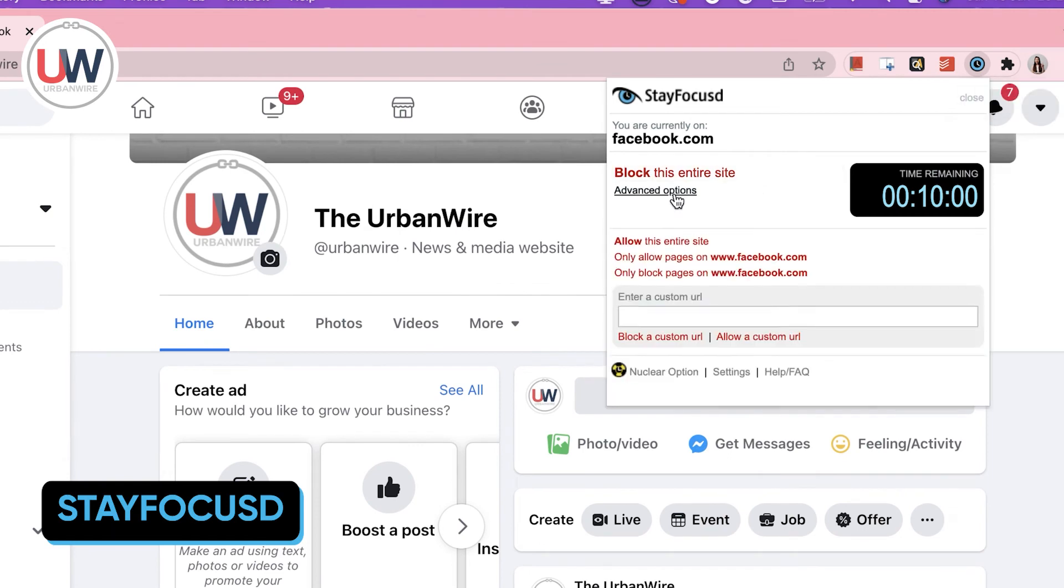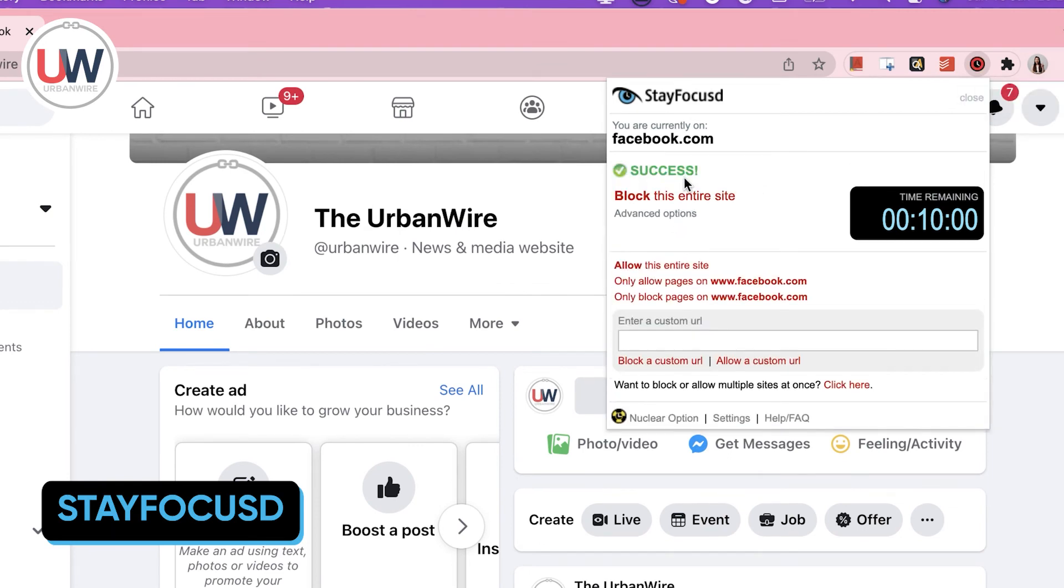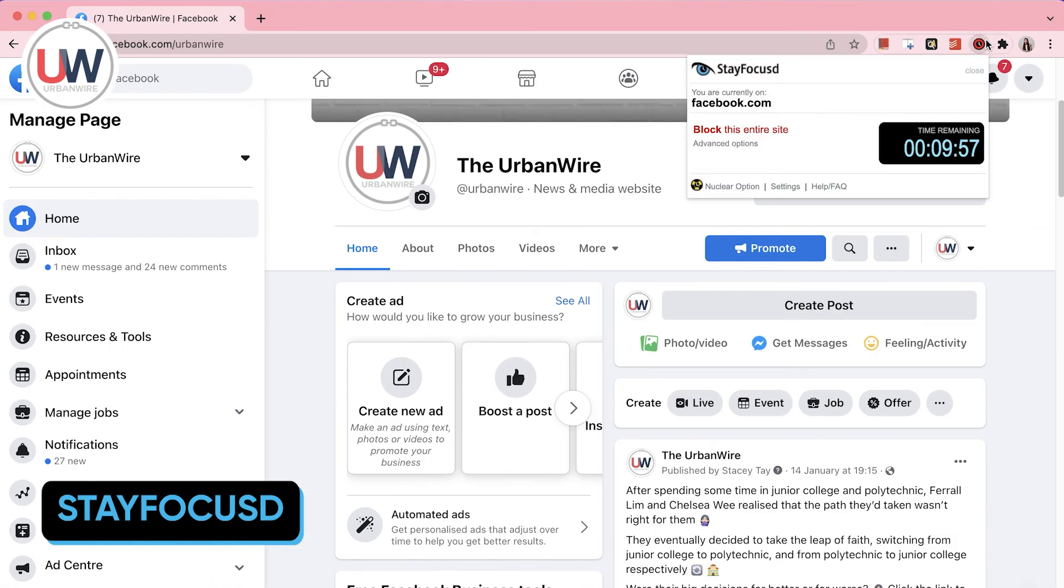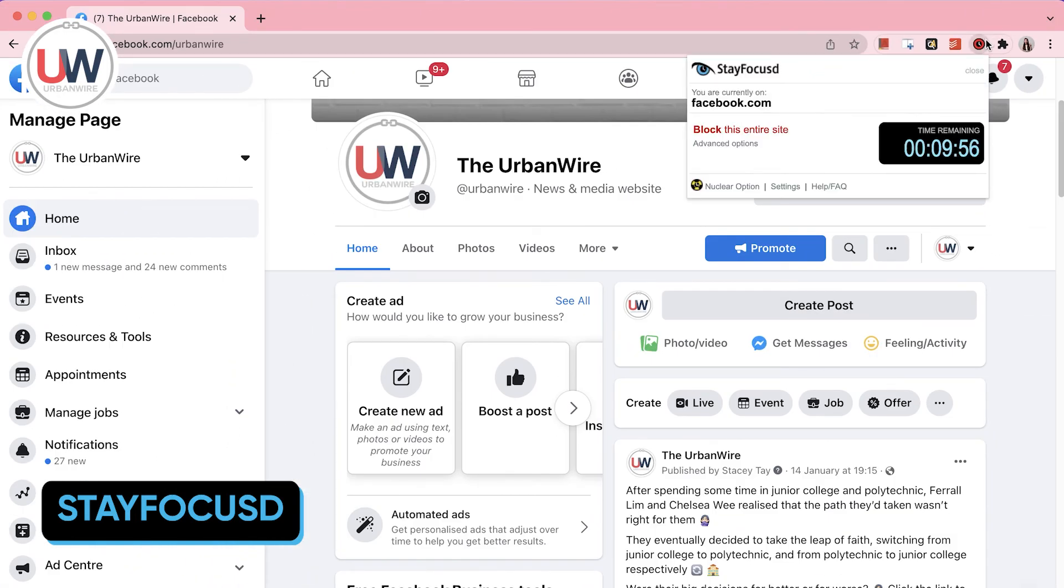I will now click on block this entire site and while I browse on Facebook, the icon will feature a countdown that lets me know how much time I have left. As soon as that countdown reaches zero, the website will be blocked, reminding me that it's time to work.